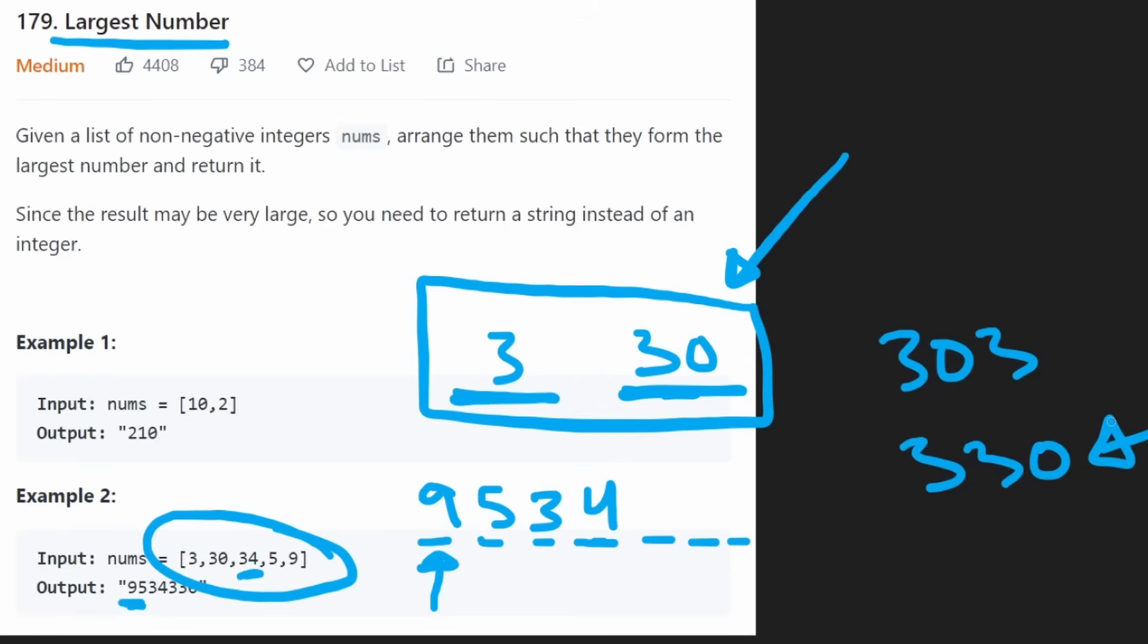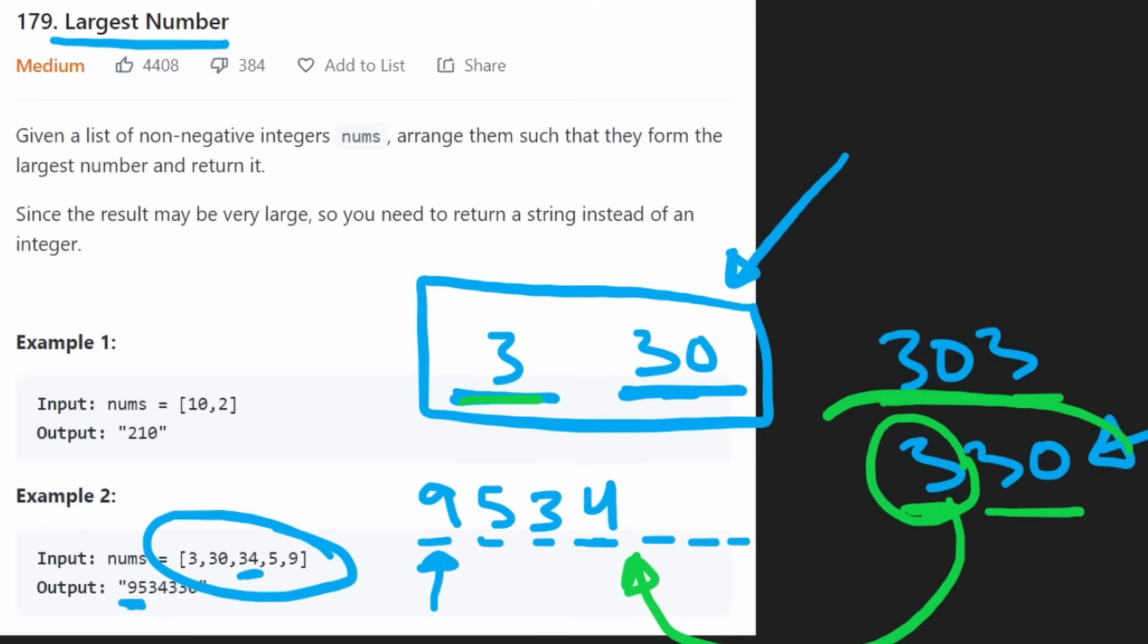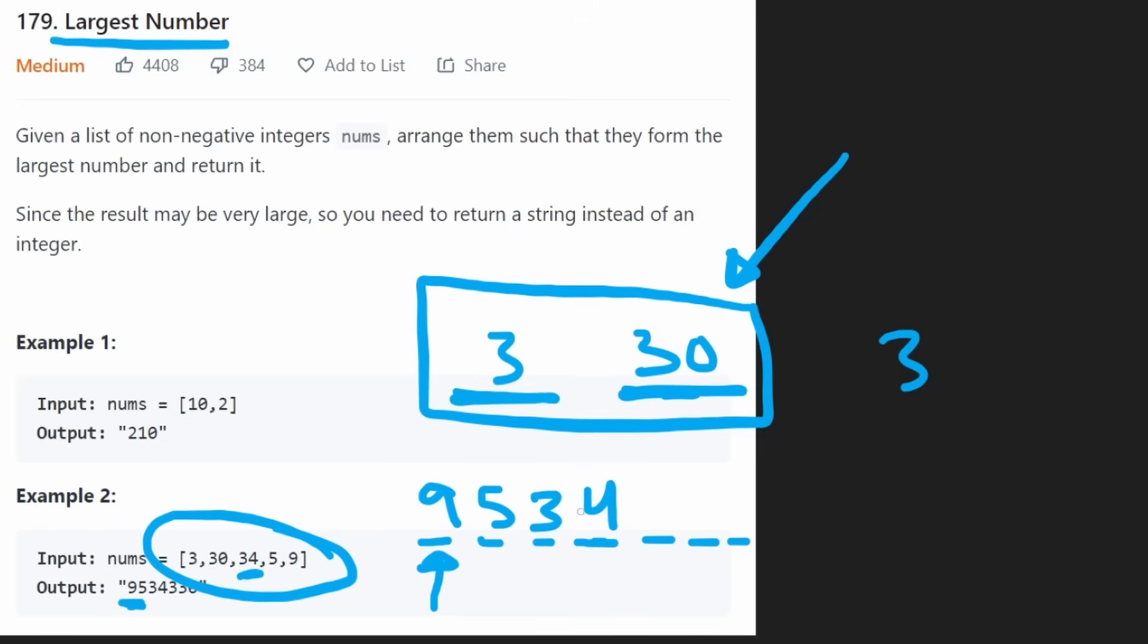So since this is the larger integer, that must mean 3 is going to go first. It's going to go before 30. So that's basically the comparison that we're going to use to compare any two digits.